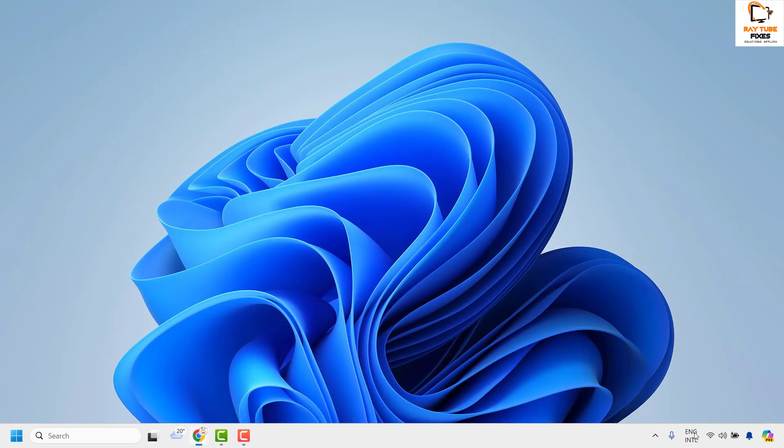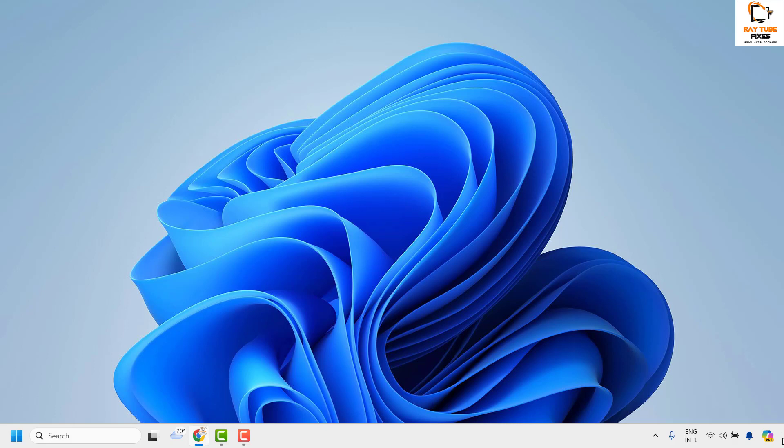Close the window and this will bring back the Show Desktop icon at the bottom right corner of your Windows Taskbar.